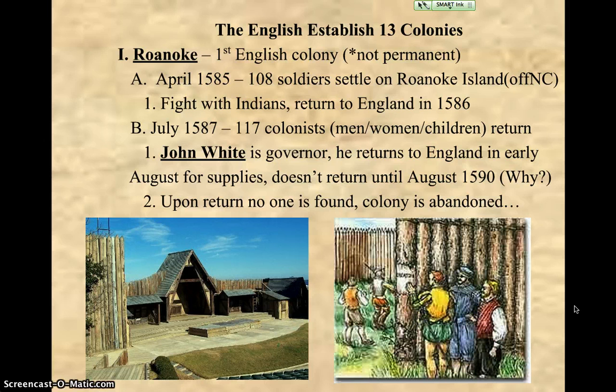The elected leader is a guy named John White. He returns to England to get new supplies. The English, just like everybody else coming to America, are not ready to survive the new world and need new supplies. So their leader returns back to England, and he doesn't come back for three years, until August of 1590. The reason behind that is that a war is going on back in England between England and Spain. Once that war is finally over, John White comes back to Roanoke to notice that no one is there.